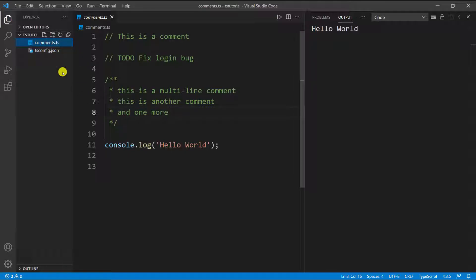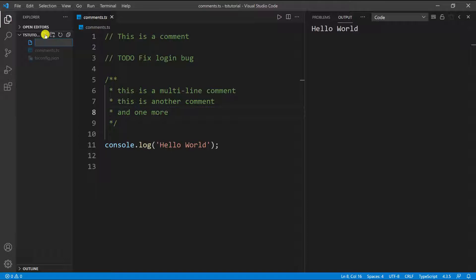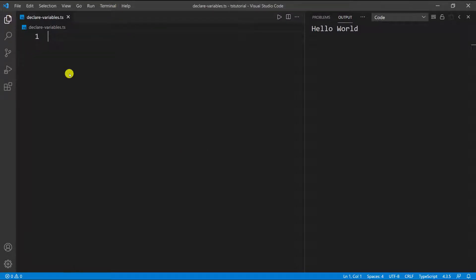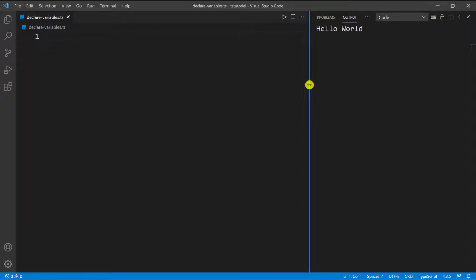The next thing we're going to look at is how to declare a variable. So I'm going to create a new file and I'm going to call it 'declare-variables.ts'. I'm going to close this and collapse this to give myself a little more room.